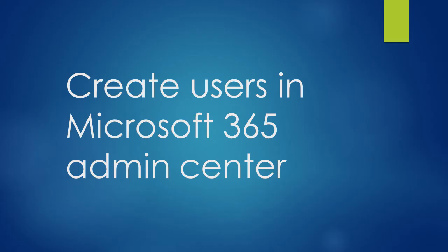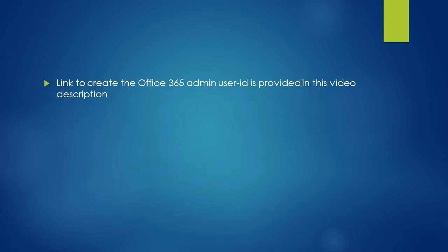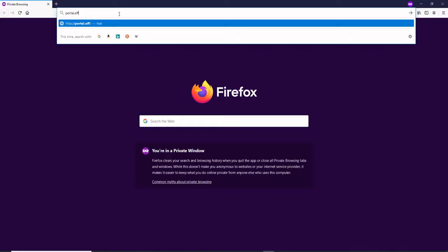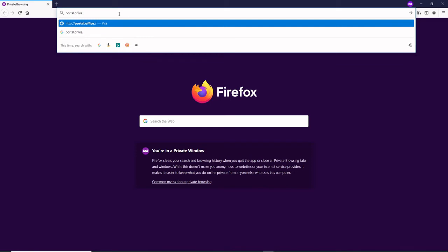Once you have your account created on Office 365 as an admin, the way that you log into the Microsoft 365 admin center is just type in portal.office.com.